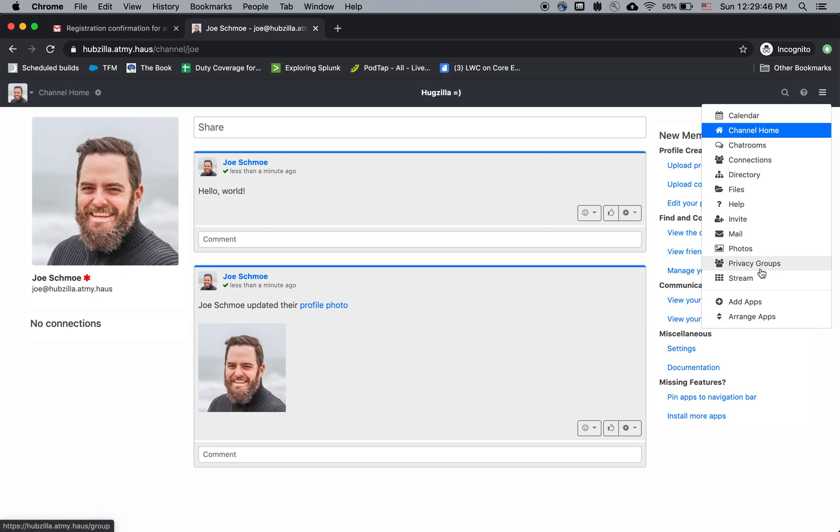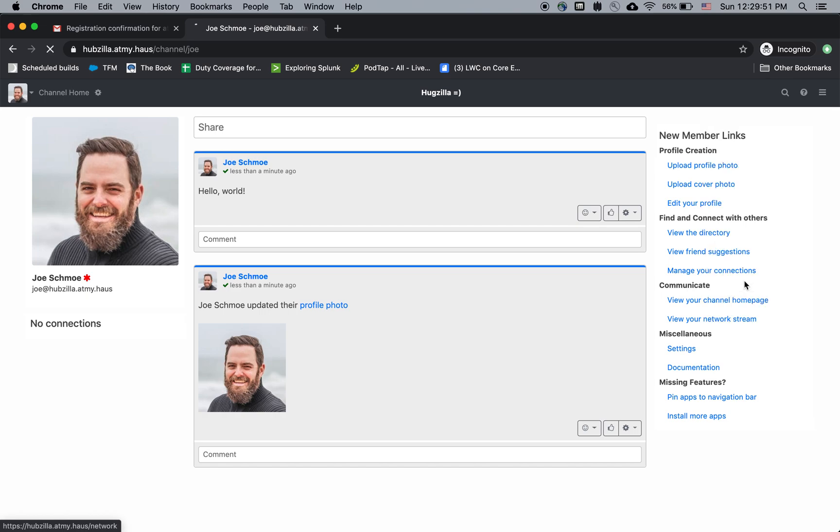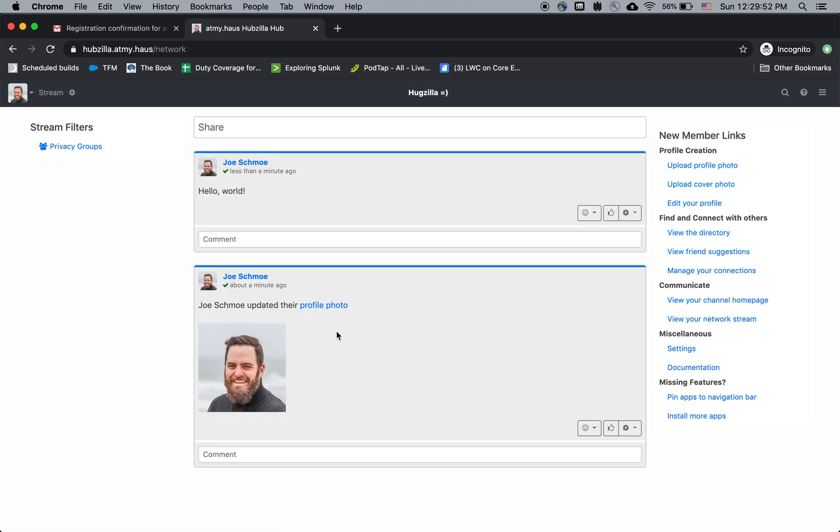And the other place you want to go is your stream, which is like your stream, your feed. It's everything that you're following or subscribe to. In this case, it doesn't have anything because I don't have any connections yet.